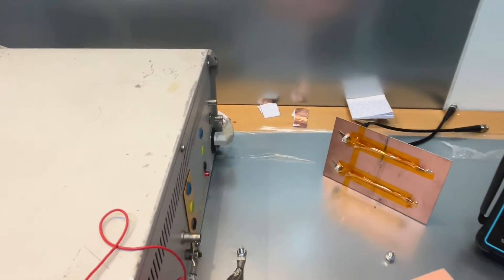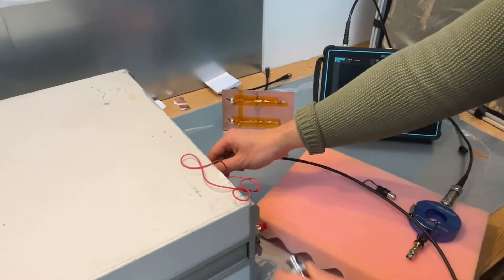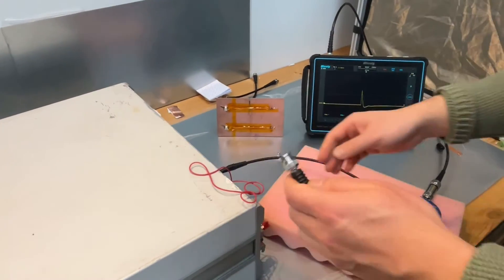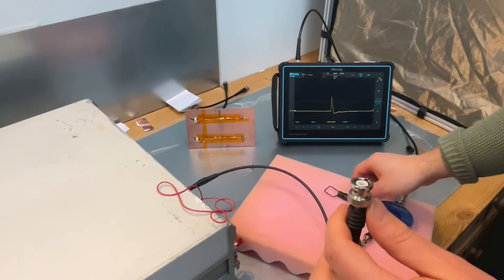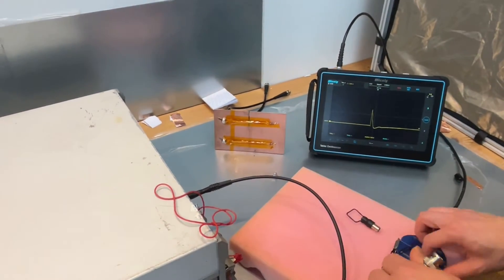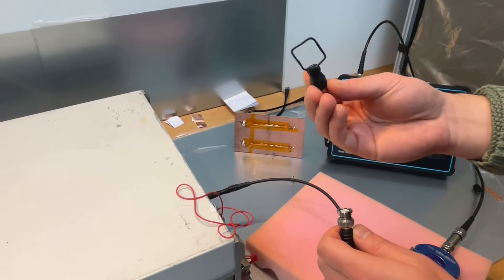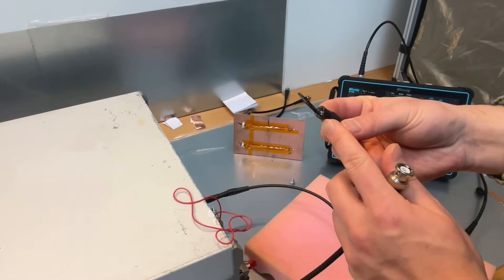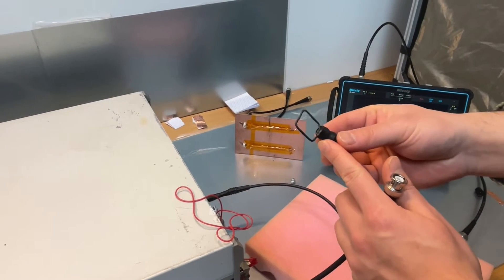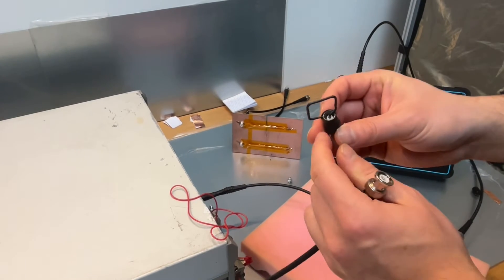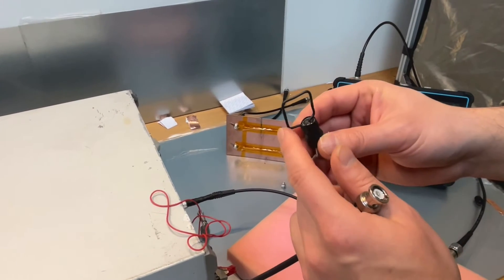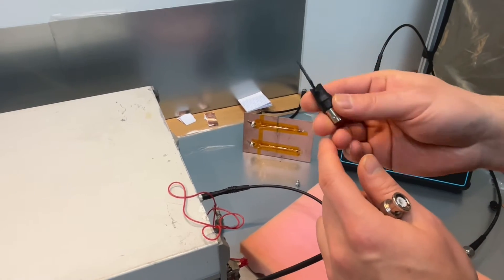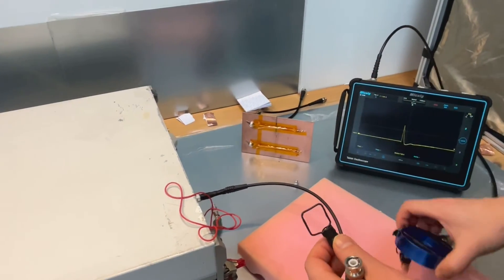So I connected this end to the high voltage output and then on this end what I can do is I can connect it to a near field probe. As you can see this is a very simple homemade near field probe unshielded. It's just simply a copper wire with heat shrink and then connected to a BNC cable. And I can make different sizes.